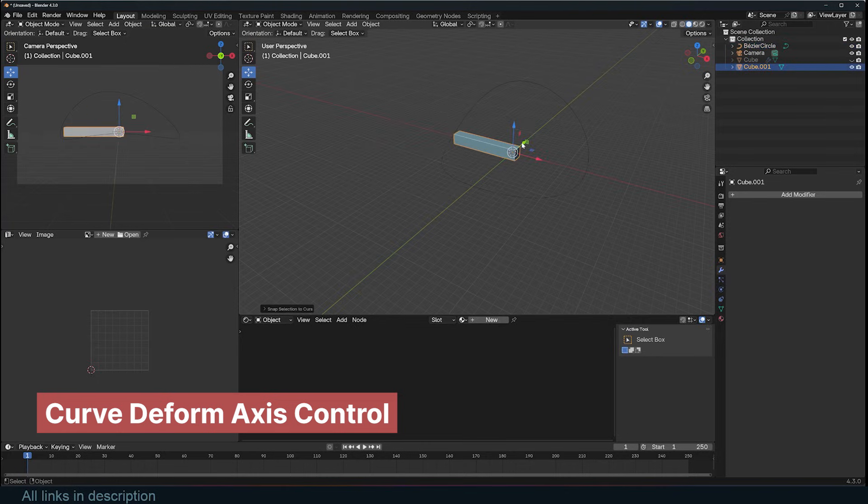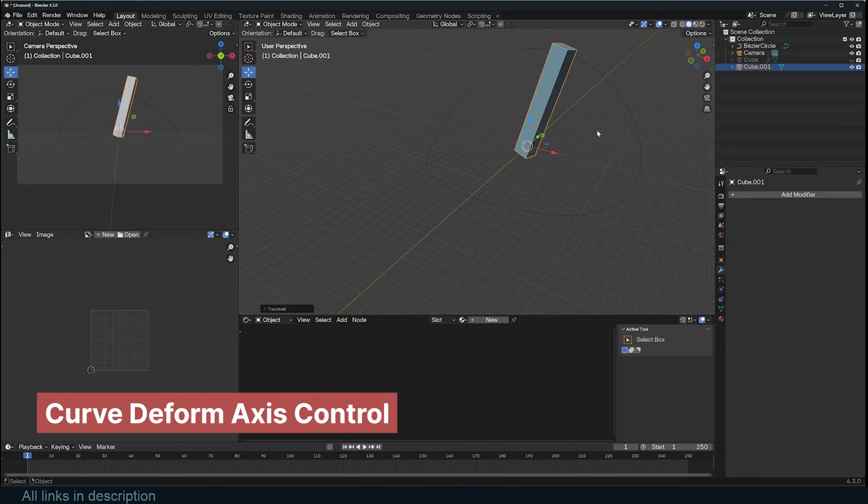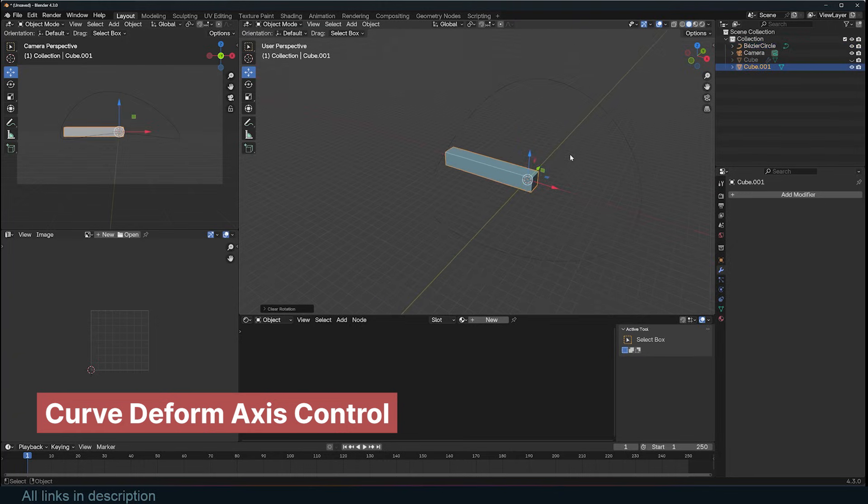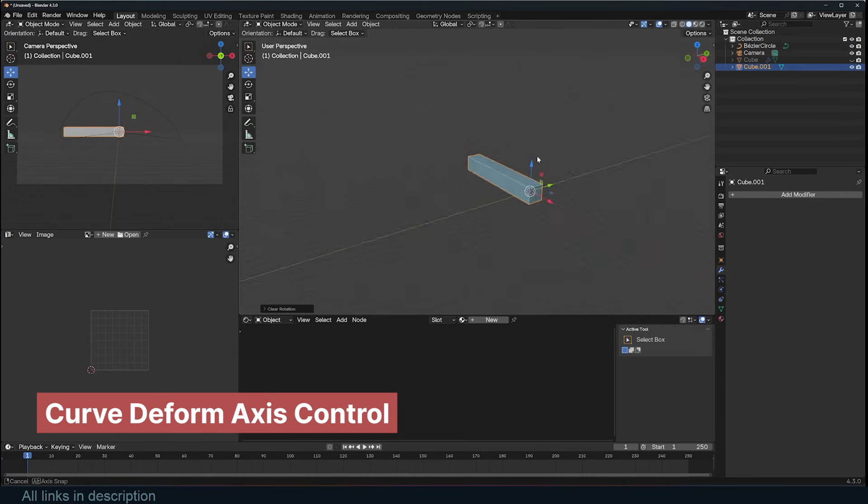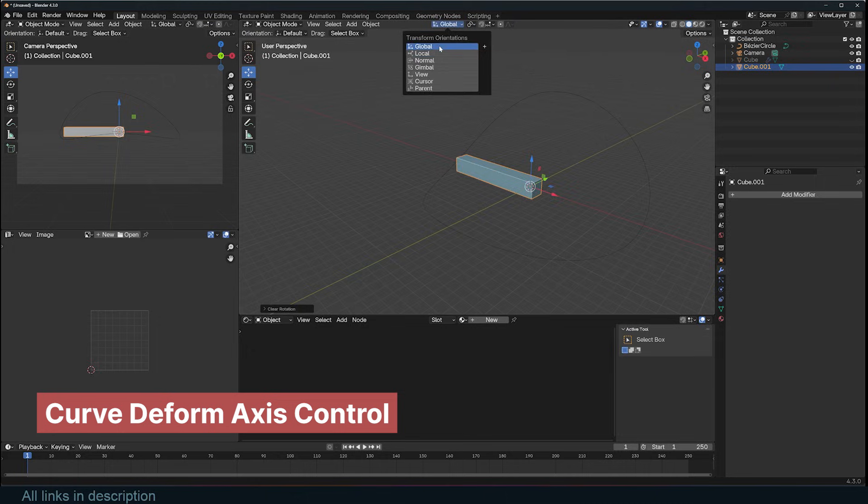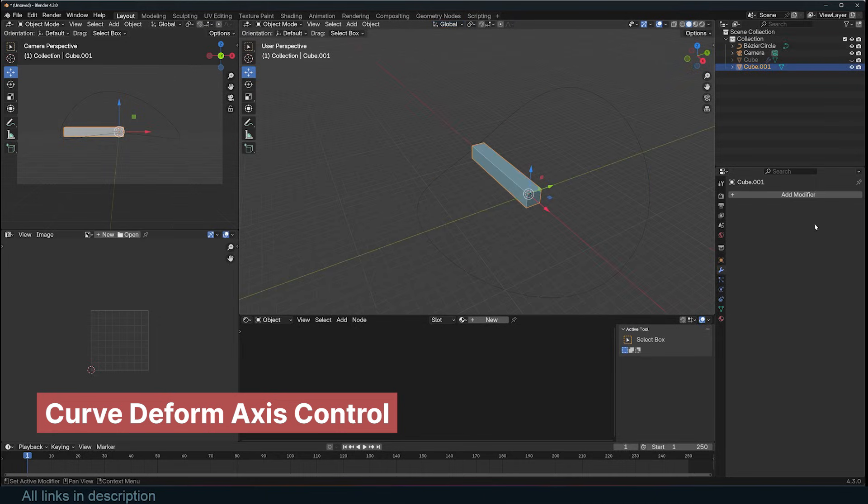You should also clear the rotation of both the curve and the object to ensure the coordinates align at the beginning. You can change the rotation later, but it will be confusing if they do not match initially. Additionally, to move the object along the curve, make sure you are in global orientation. Otherwise, you might move the x-axis thinking you are moving the y-axis.